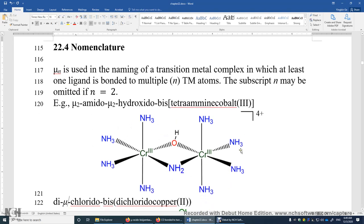This is a transition metal complex that contains two transition metal centers — chromium(3) and chromium(3). This one is surrounded by four amine ligands, and the other one also has four amine ligands. Between these two transition metal centers there are two bridging ligands: one is hydroxido and one is amido. Both are bonded to two transition metal centers.